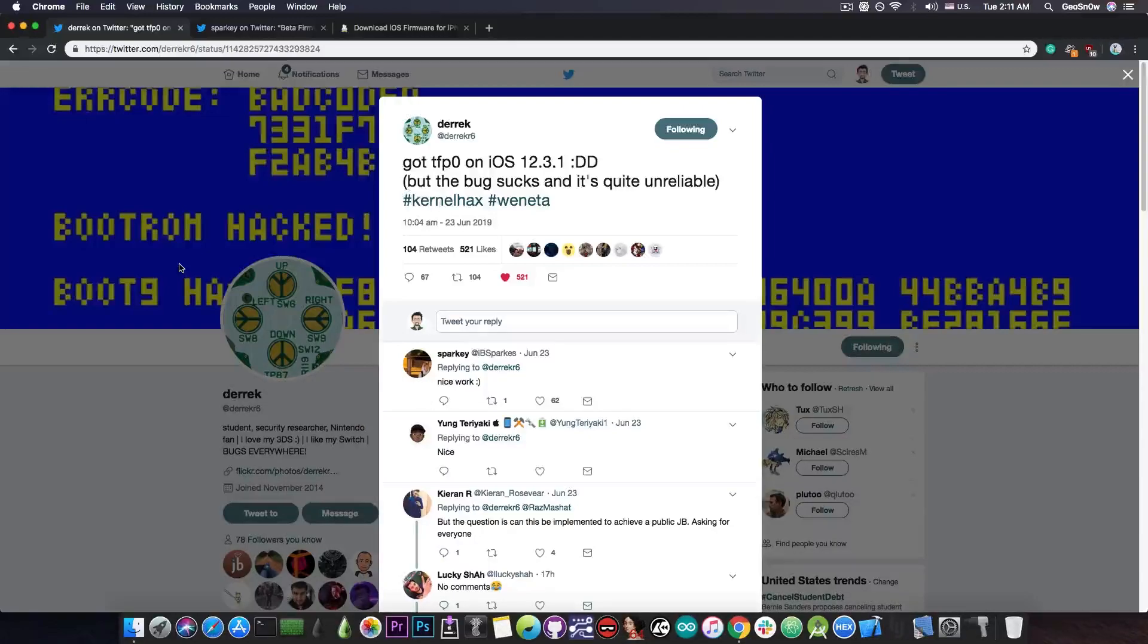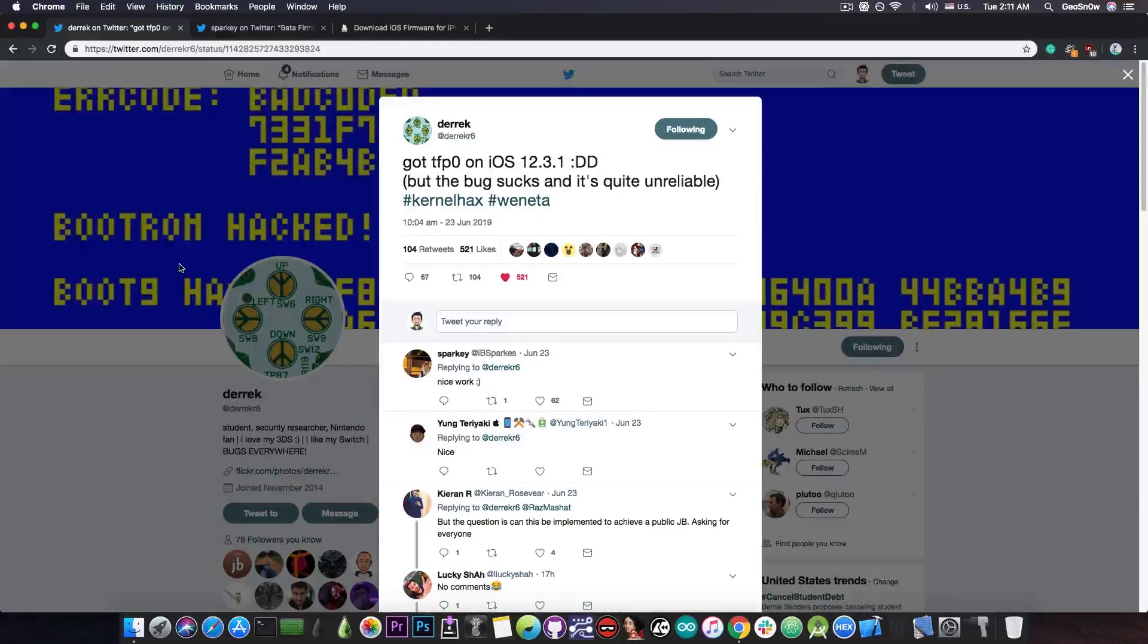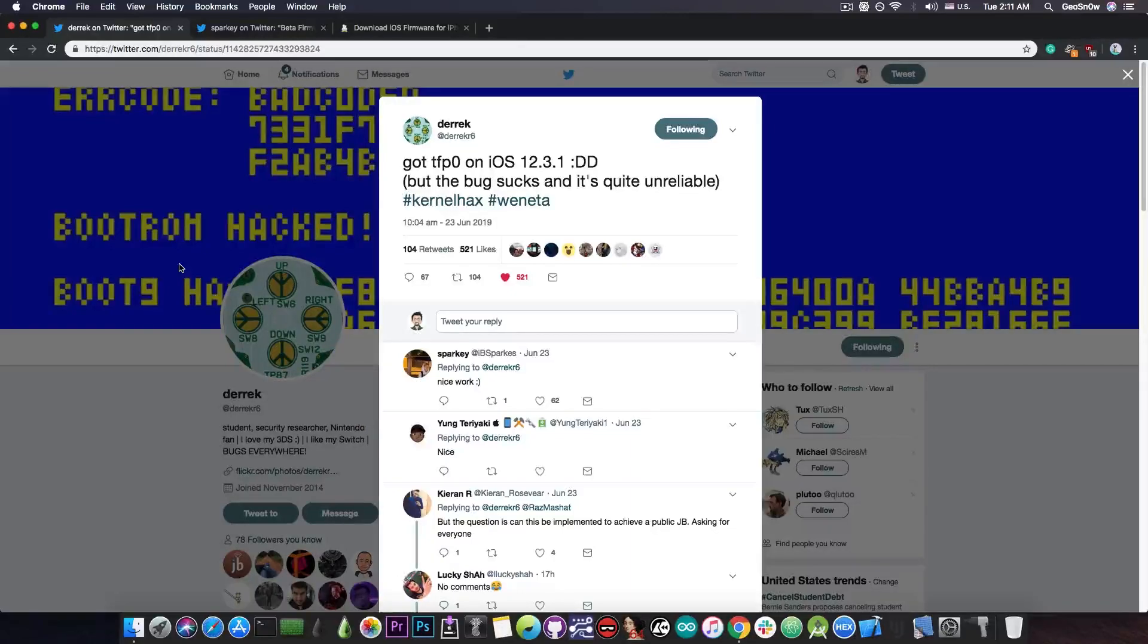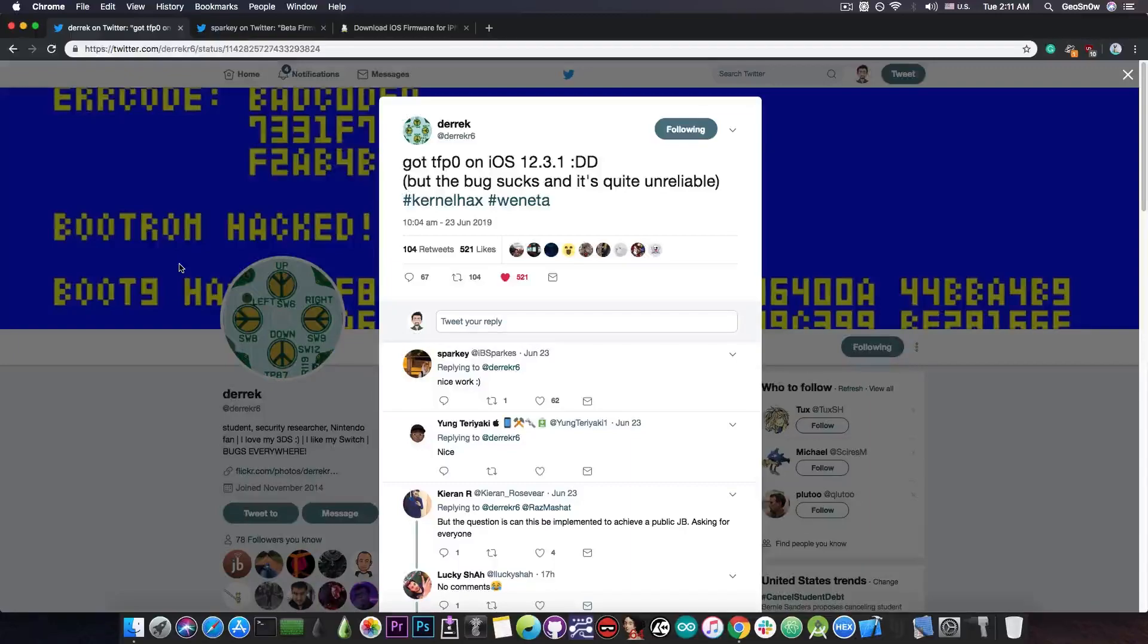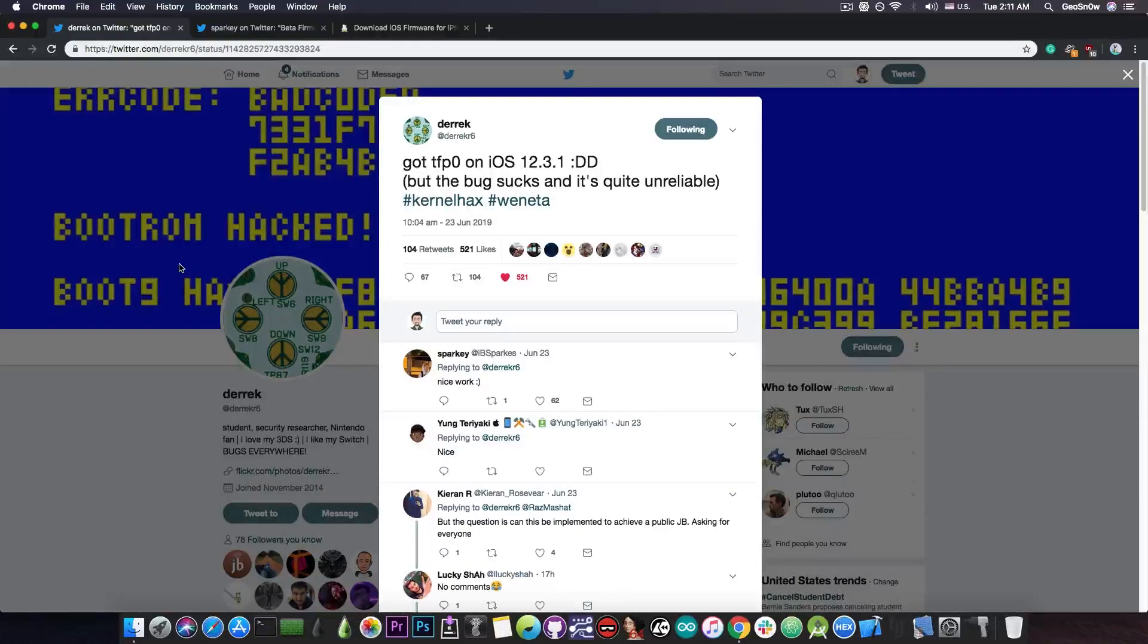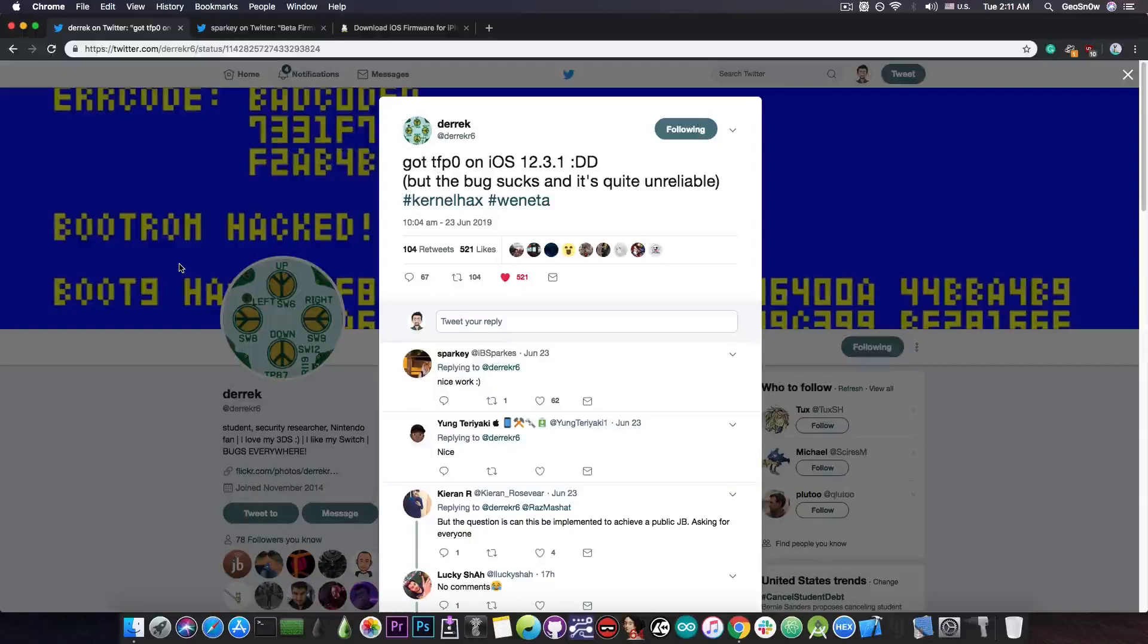Derek got TFP0, and as I said, once you have TFP0, or the kernel task port, what you're able to do is to pretty much apply the patches that you want, to modify the kernel memory, and to read the kernel memory, which is actually what it takes to be able to do most of the jailbreak patches.